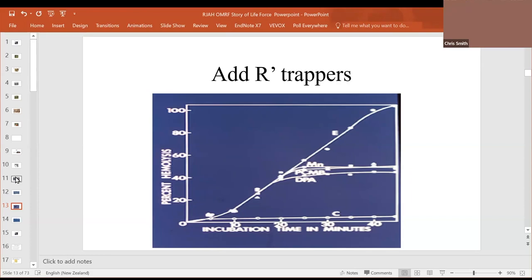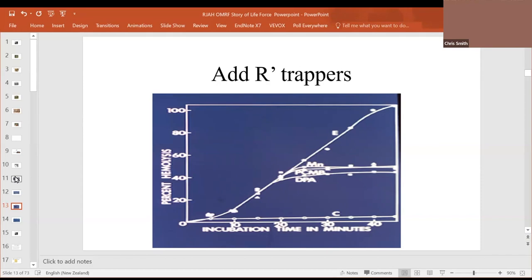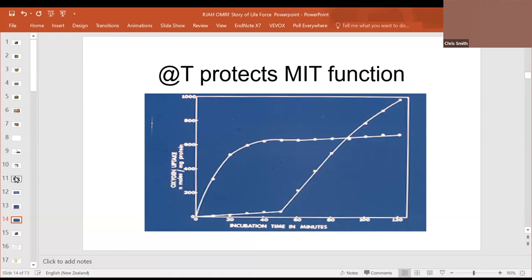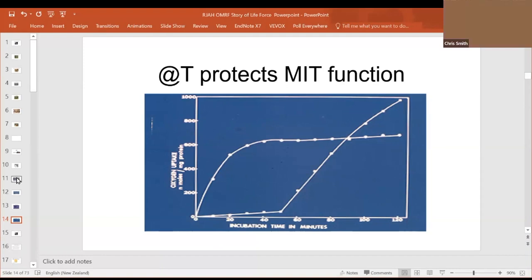These were enzymic processes. If we added enzyme inhibitors like PCMB, parachloromercuribenzoate, the reaction stopped. If you added free radical trappers, such as EPA, diphenylamine, the reaction stopped. It was an enzymic production of free radicals. And the fourth slide, the most interesting one, is that if you give alpha-tocopherol, vitamin E, to the rats that donate the mitochondria, the membranes are protected. Down at the bottom here, these rats were given extra doses of vitamin E and the membranes were protected for a while until the vitamin E was peroxidized, damaged, and then the reaction carried on. The vitamin E protected the mitochondrial function from free radicals. I wanted to introduce free radicals at this stage because we shall be talking a bit about them.